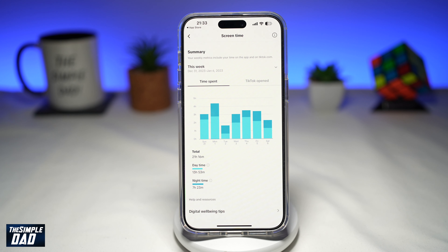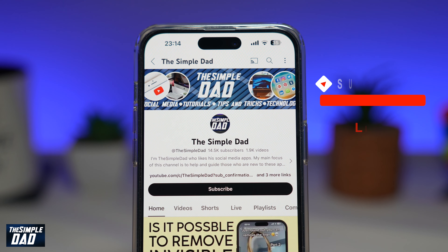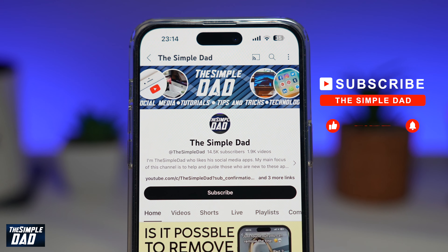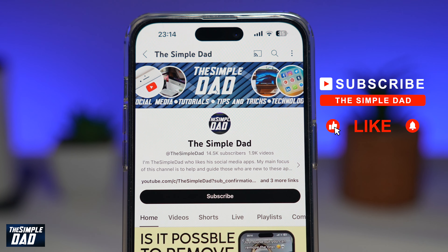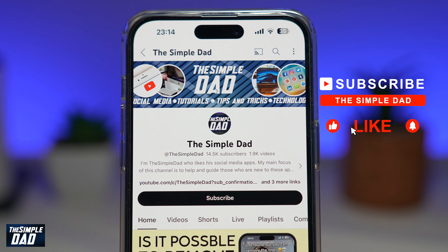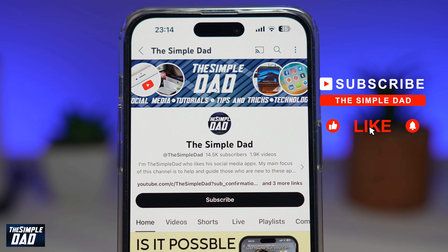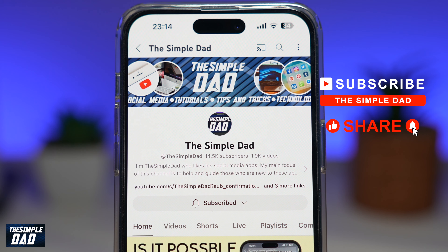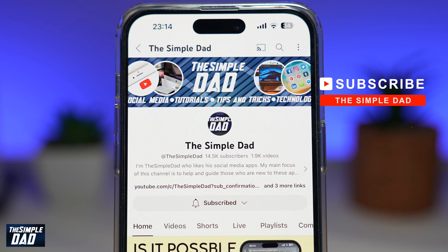And there you go, that is how to see how much time you spent on the TikTok app in 2024. Now if you're new on the channel and you want to find out more about your iPhone, your Android phone, or any other social media apps, then don't forget to subscribe to this channel. Hit the like button if you find this video useful. Thank you for watching and see you in the next one.